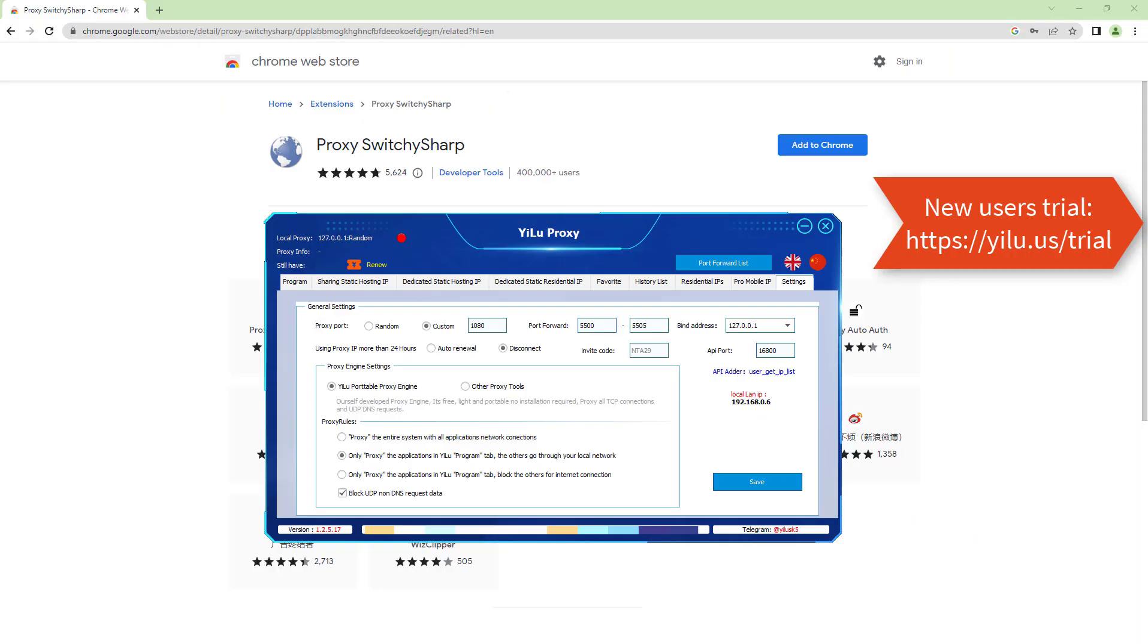Hello, everyone. The video shows how to use Proxy SwitchySharp extension on Chrome browser.